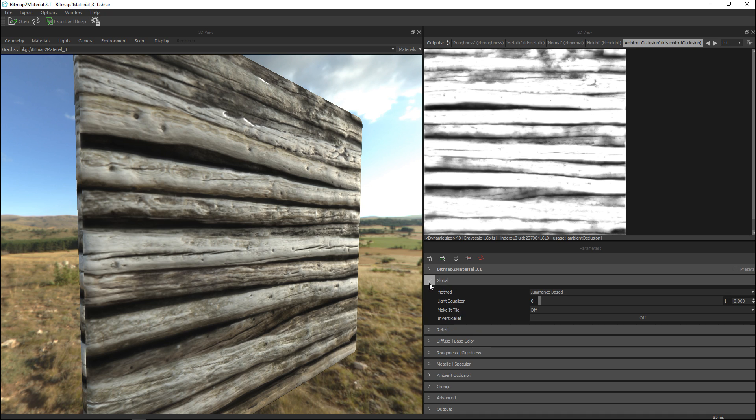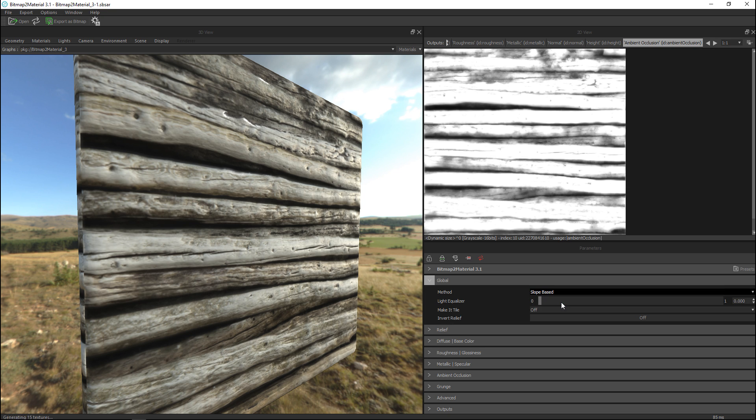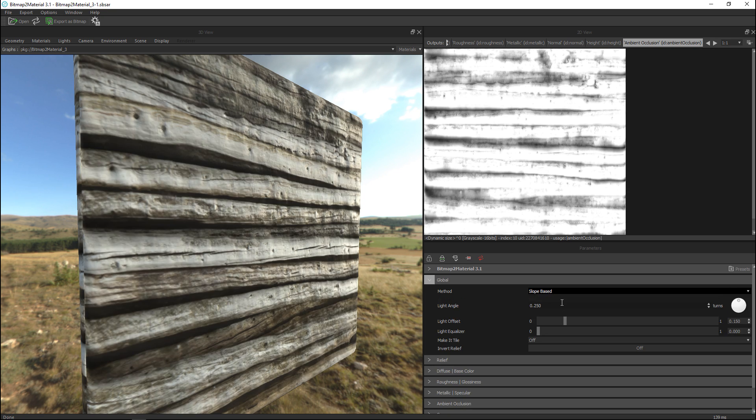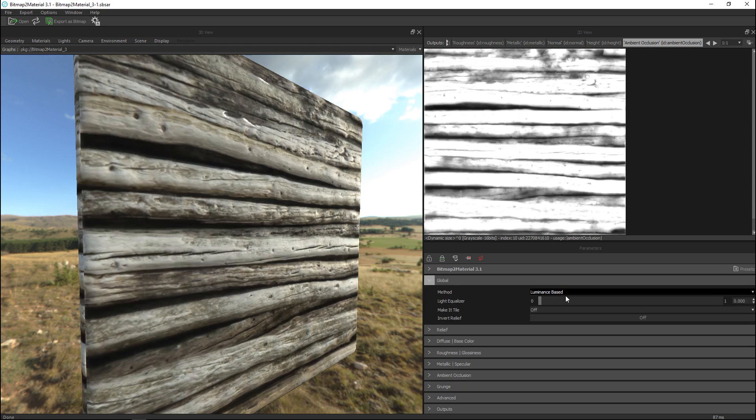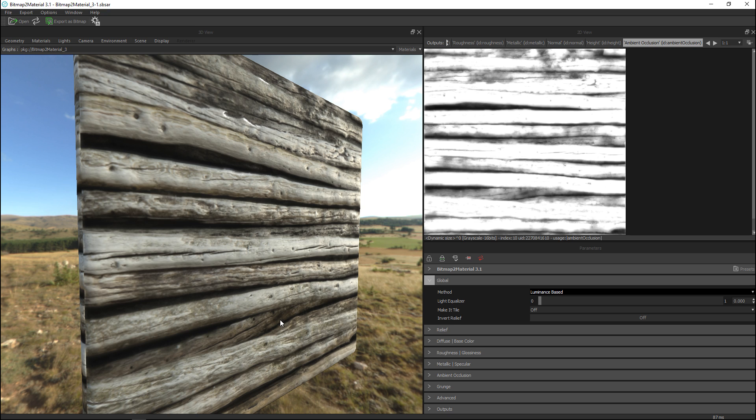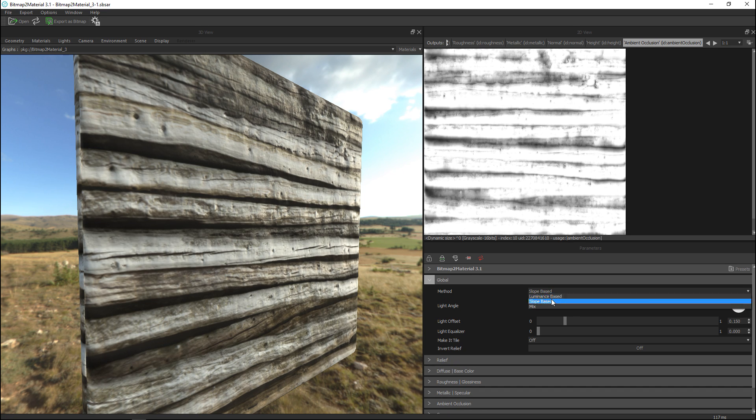Let's go to the global. Here the method luminous based compared to slope based if you select that you see it immediately changes. Now I'm not going to get too technical on this but this is specifically with rough surfaces like rock and so forth you would usually have a nice effect if you decide to go with slope based.